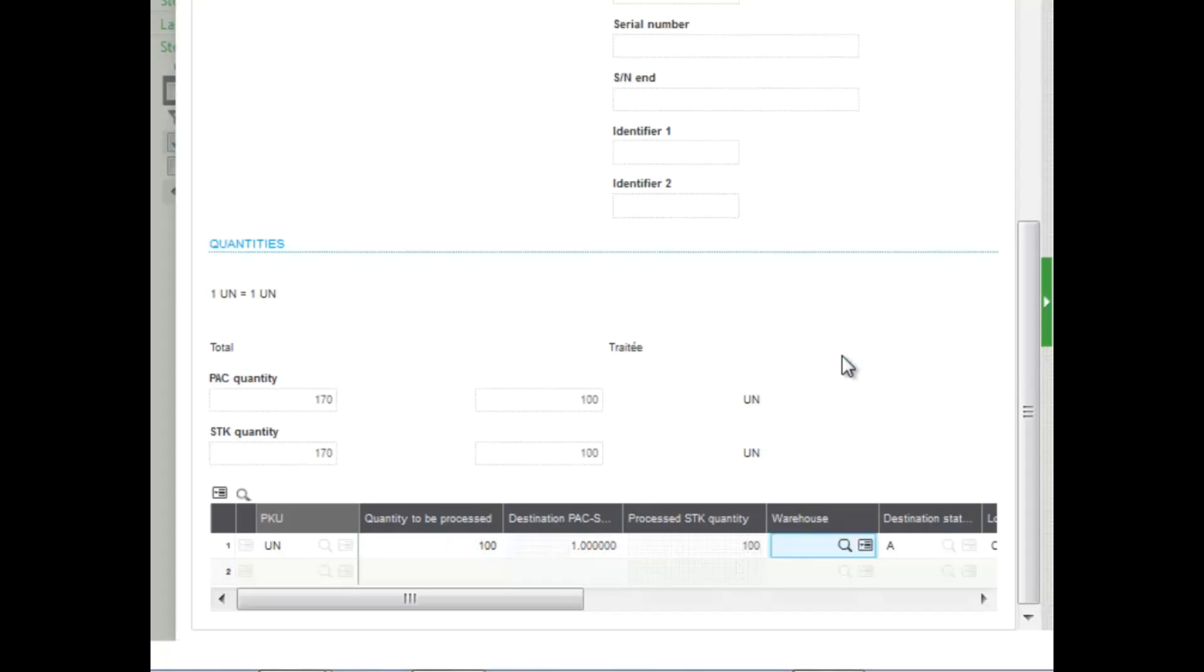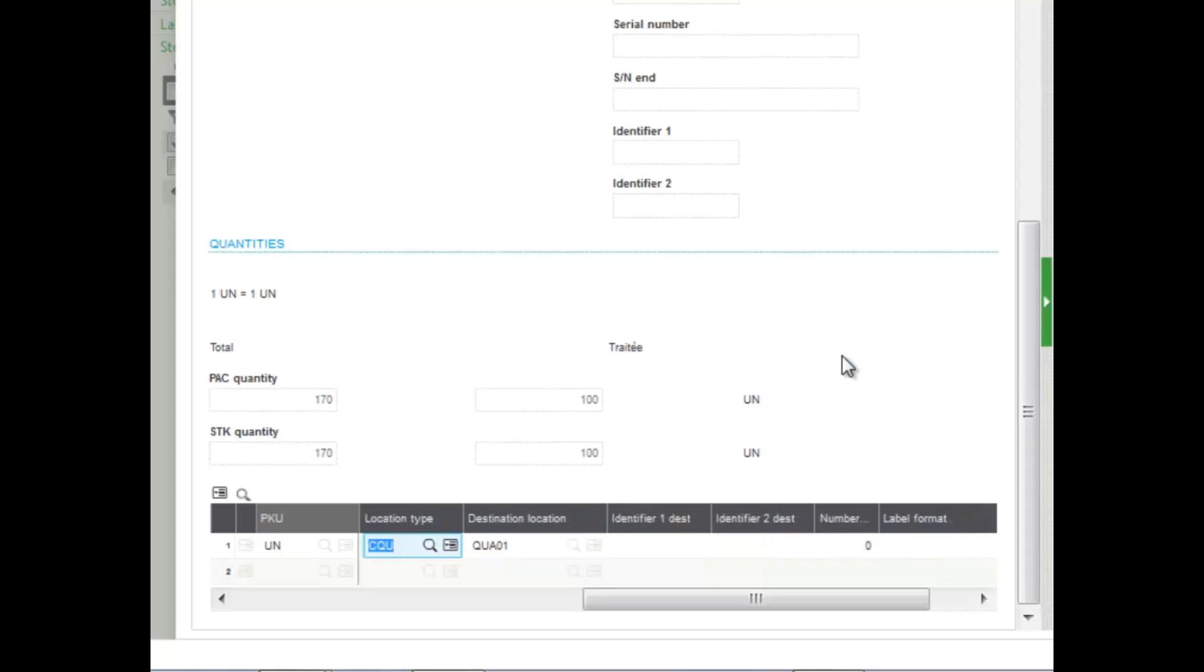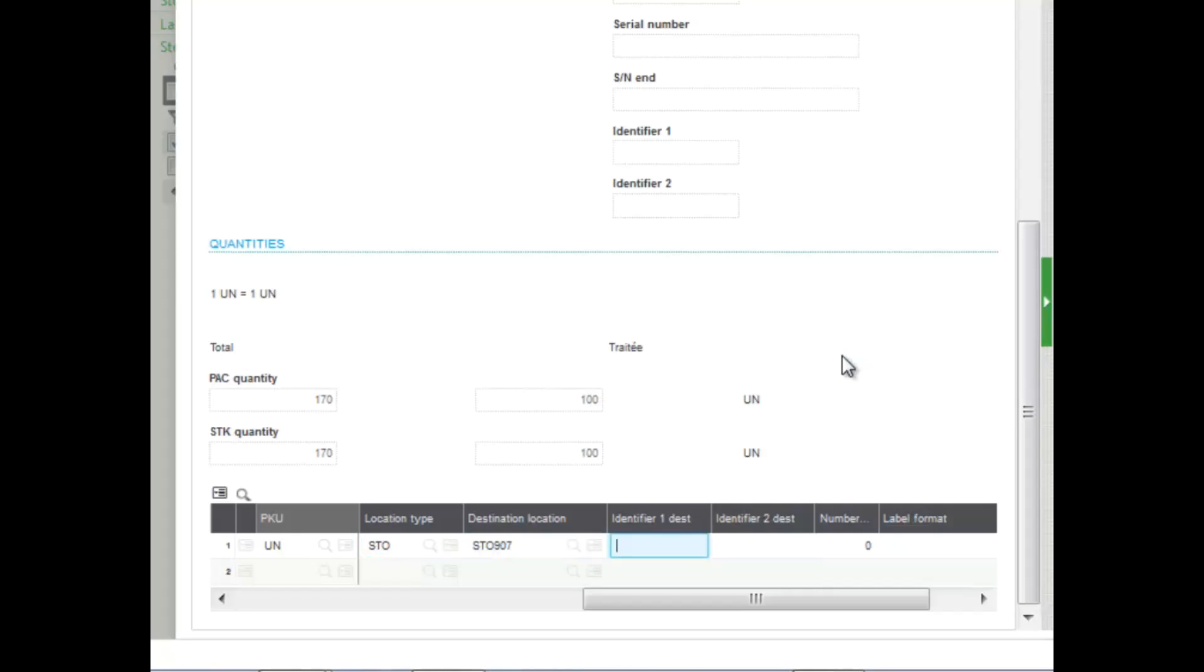It's not warehouse managed. We're not going to change the status. We'll leave it as status A, and then we enter the storage location that we want to transfer it to. As you can see, it's STO 907. We're removing it, where we are going to move the product. You have some user-defined fields that I can enter additional descriptions here as well.